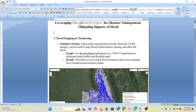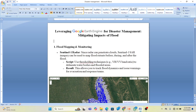Hello everyone, welcome to the Study Hacks Initiative of GIS and Remote Sensing. Today I will discuss a very important topic: how we use Google Earth Engine for digital management and mitigating the impact of flood. Basically, a flood is the overflowing of water onto land that is normally dry. I will discuss all the methods and show you all the processes.